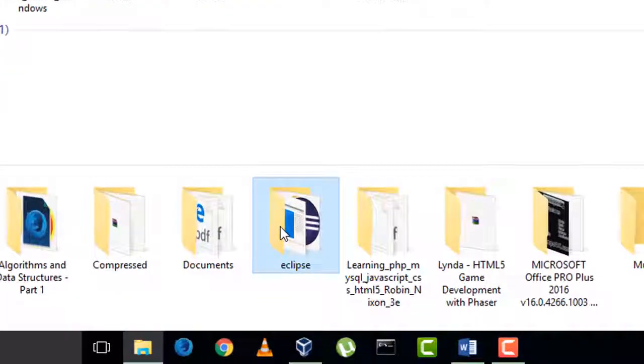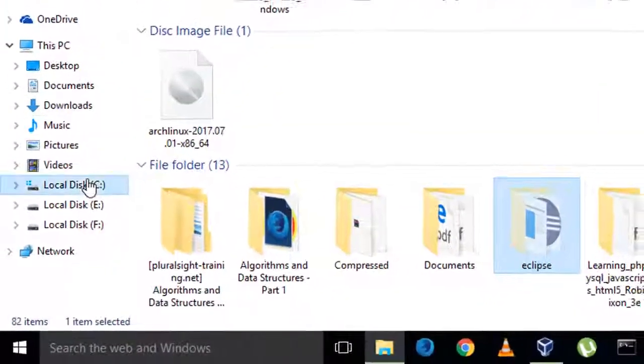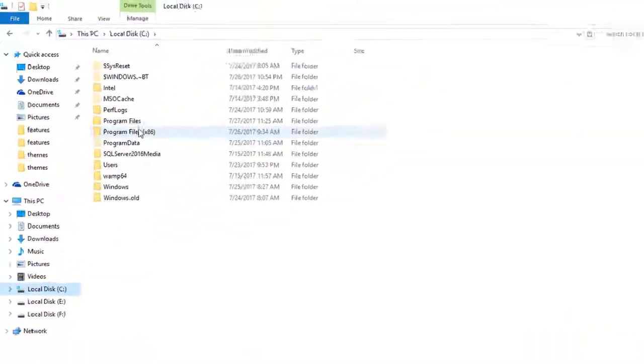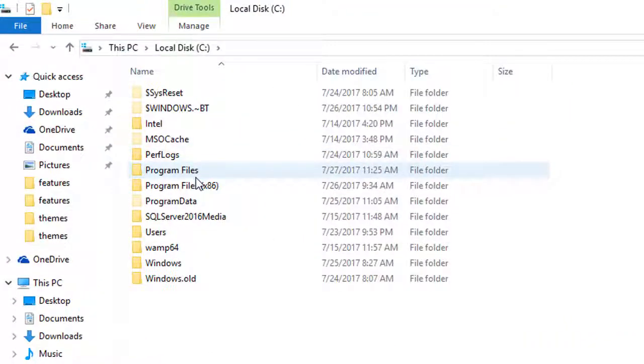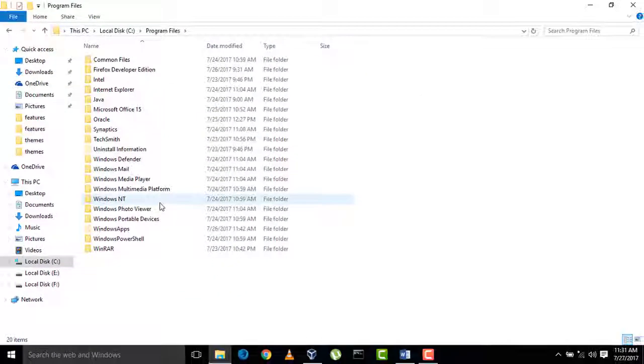Cut this folder and paste it in the same Program Files.